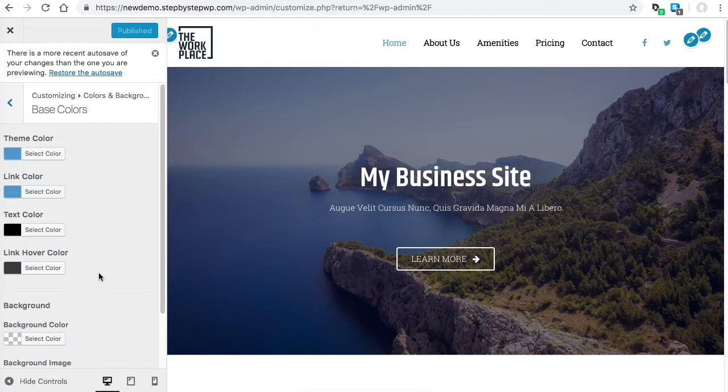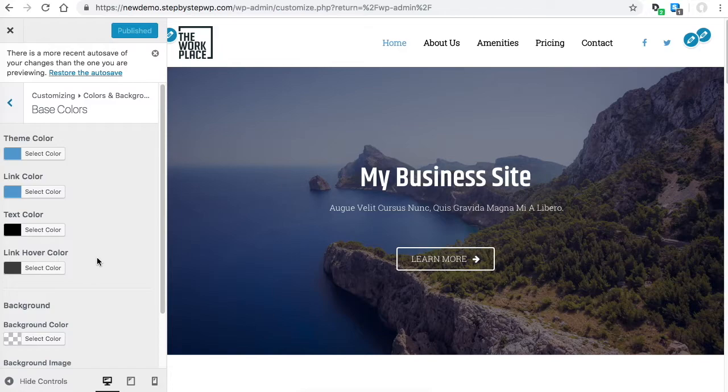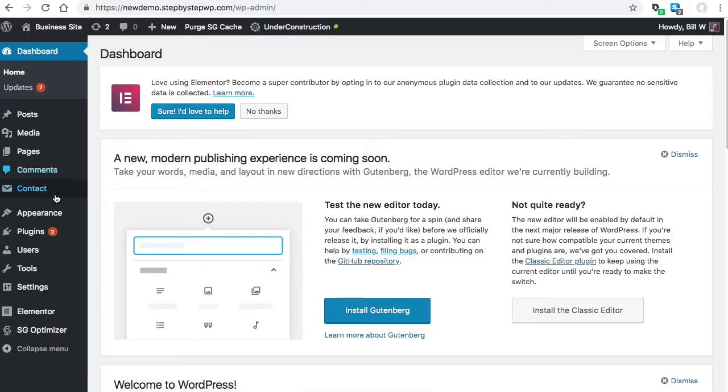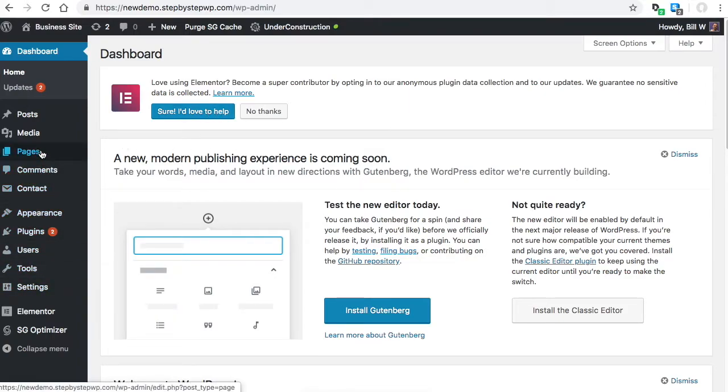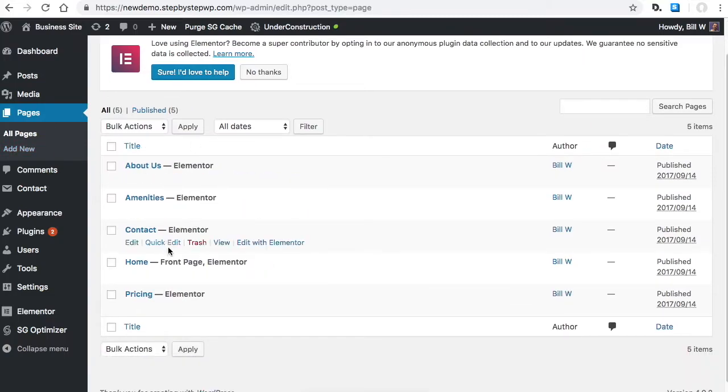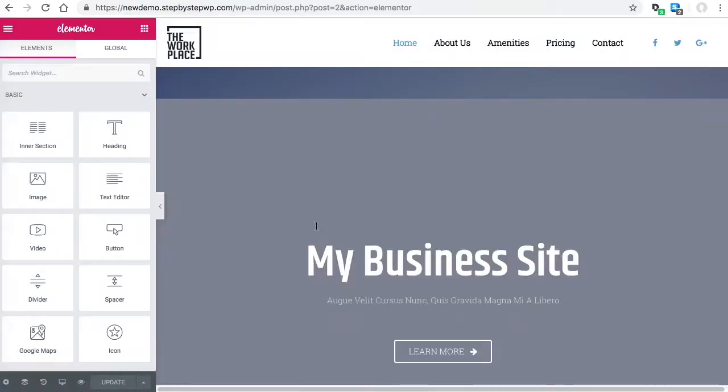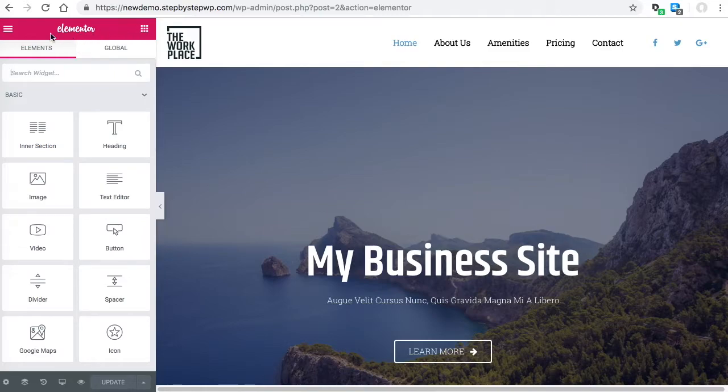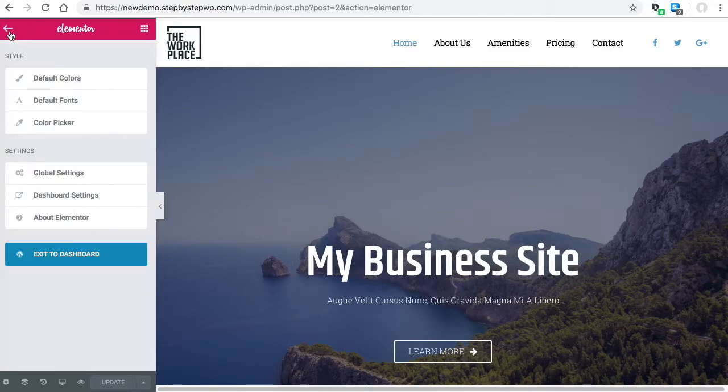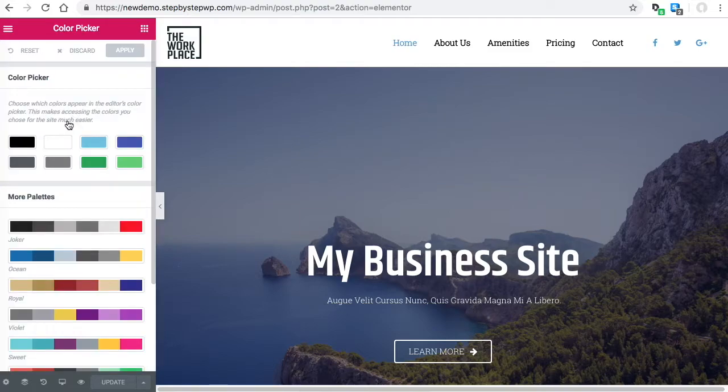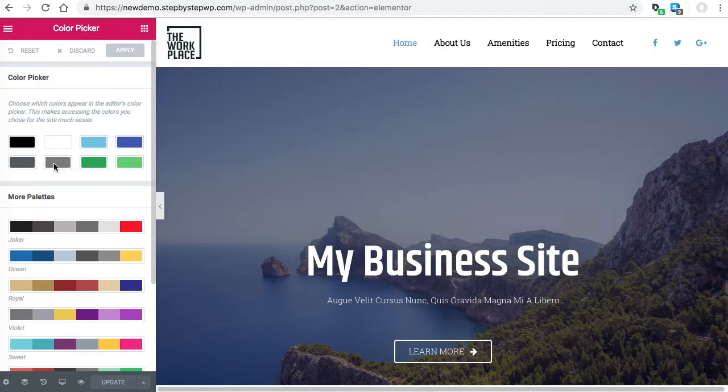But I'm going to show you how to change it in Elementor, and that way you can change it on your pages really easily. If you go to one of your pages, it doesn't matter which one—I'll go to the home page—edit with Elementor. You'll see up here at the top, we have right here Color Picker. Now this right here are the colors that you want for your theme.